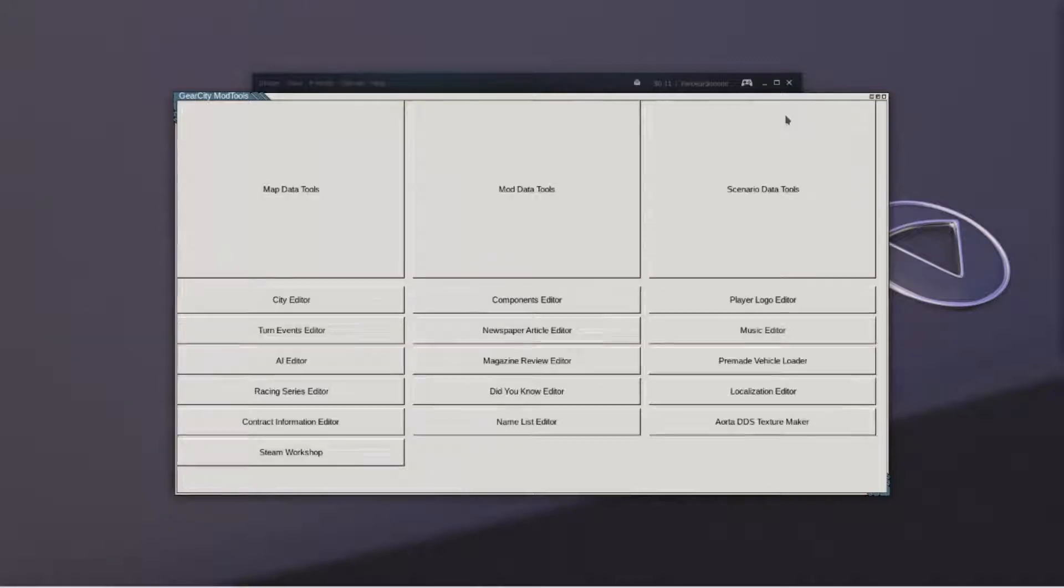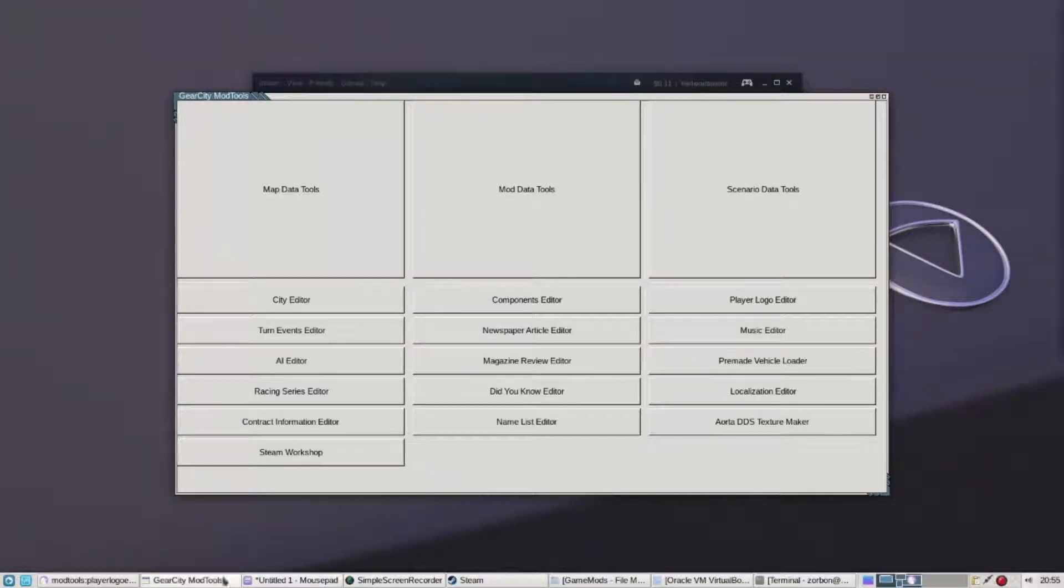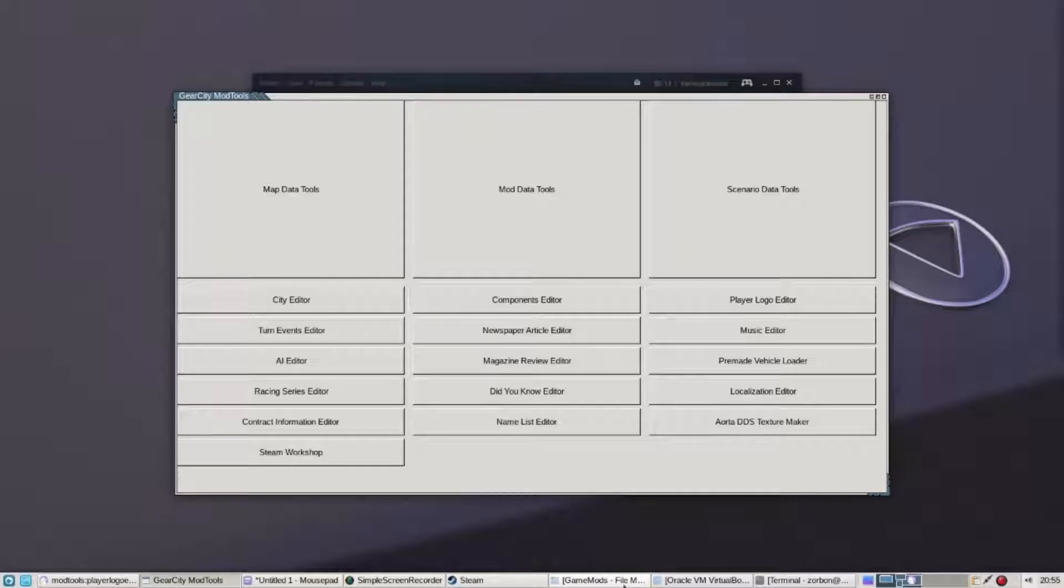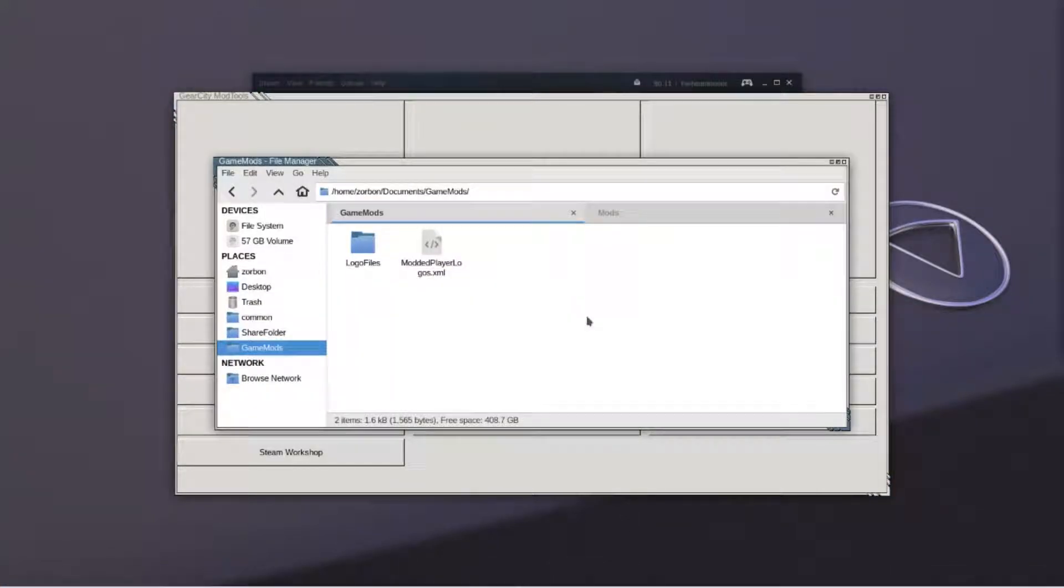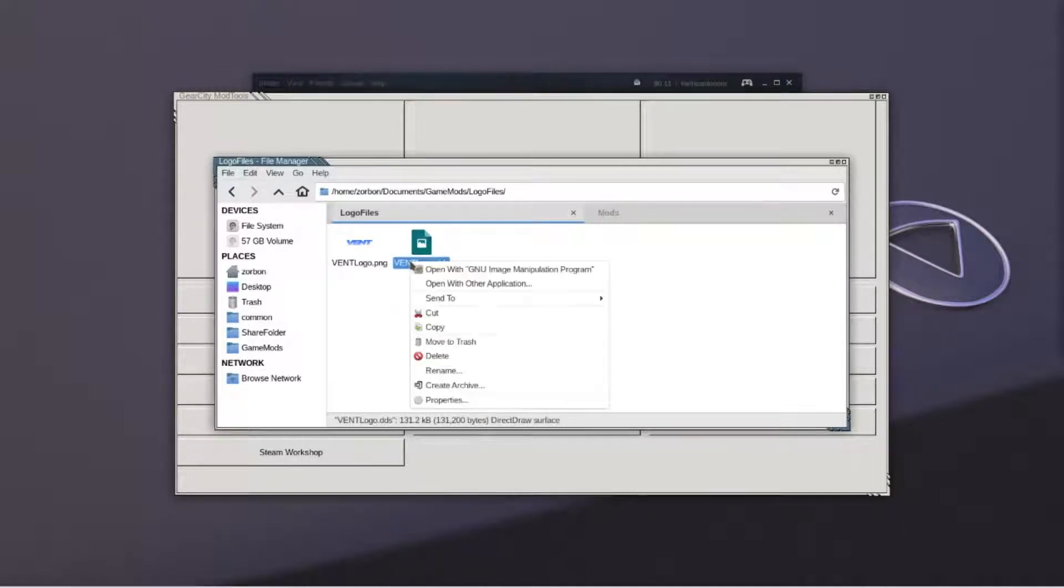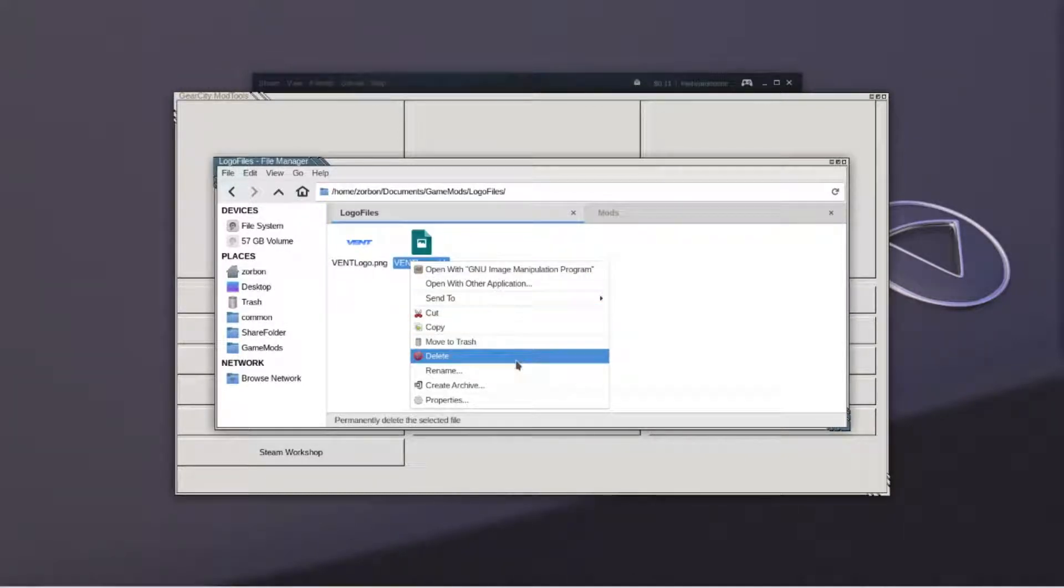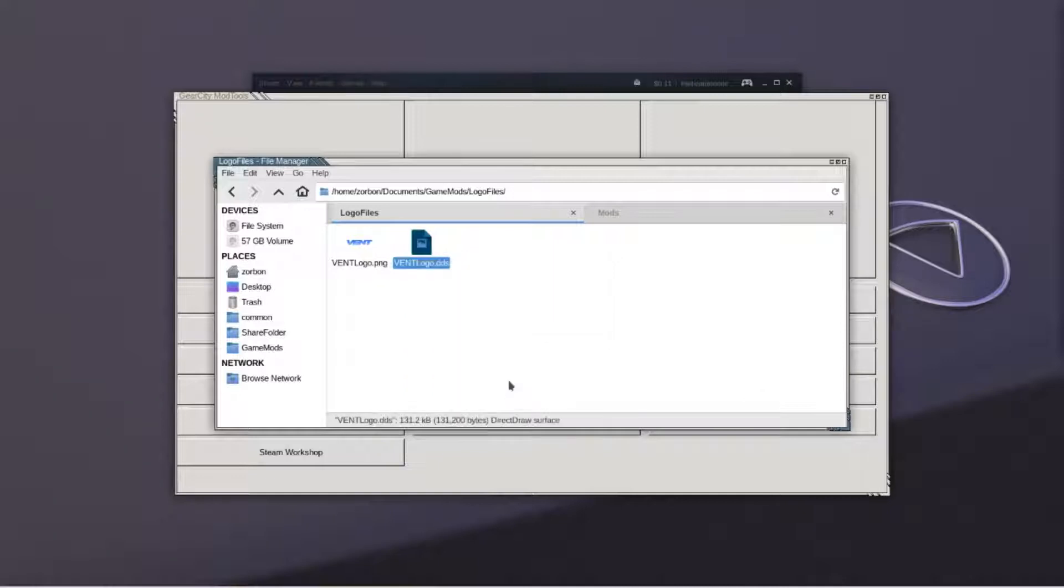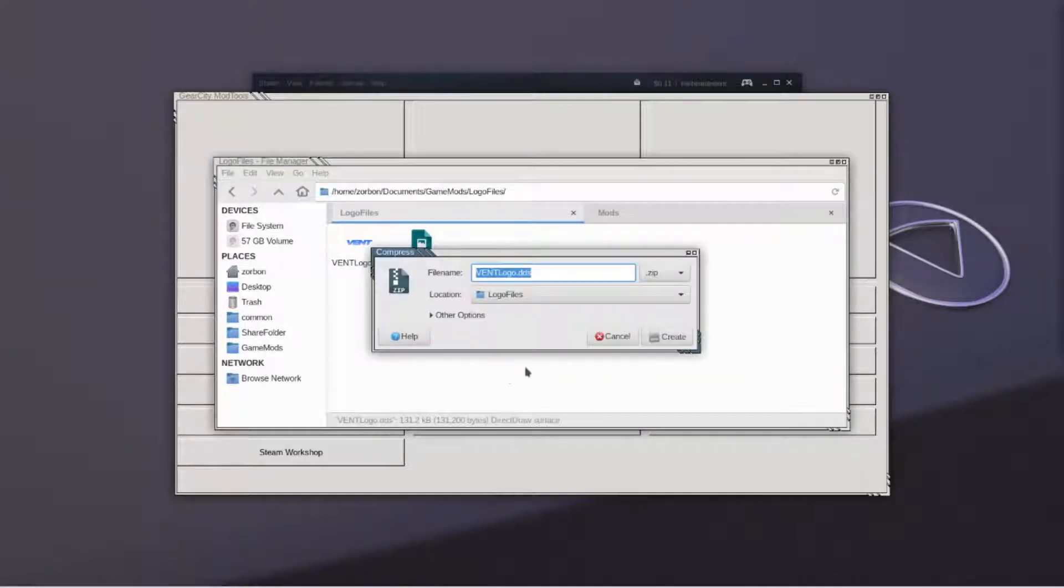In order to distribute artwork we must contain it in a zip file. Any artwork distributed with a mod needs to be contained in a zip file. Locate your files and then compress them into a zip file. If you need help doing this, check the description below on how to zip files.